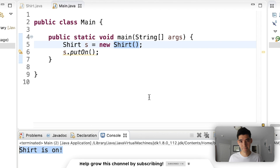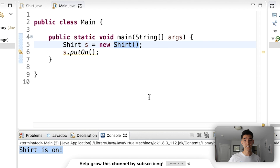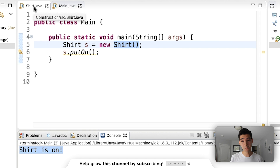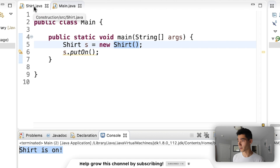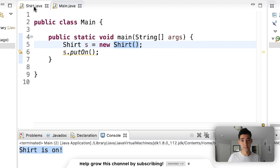This brings up the question: why would you ever want to make a constructor if you already have a default constructor which makes objects for you? Well, you may want to create a shirt with certain attributes. So instead of making a shirt and then setting the color to white and then setting the size to medium, you could say I want a shirt that's medium and white all at the same time.